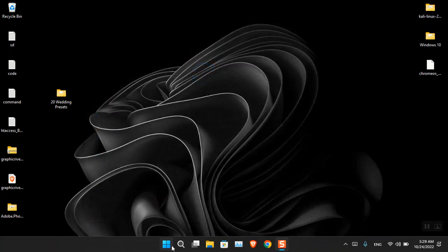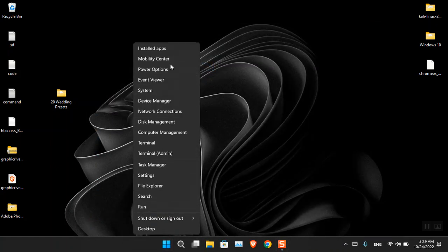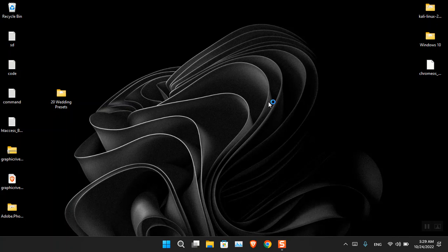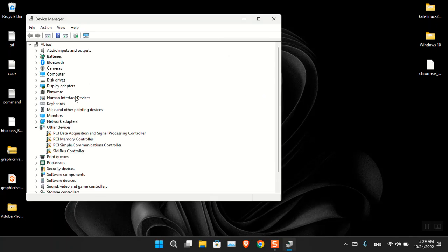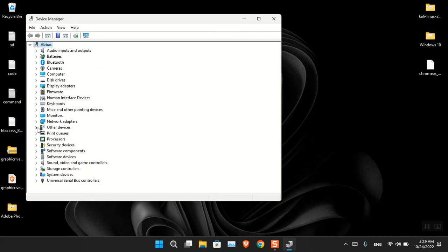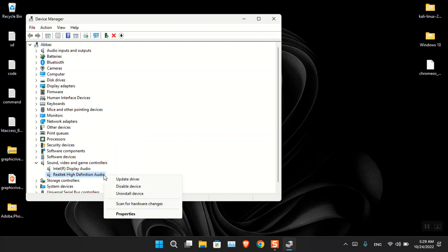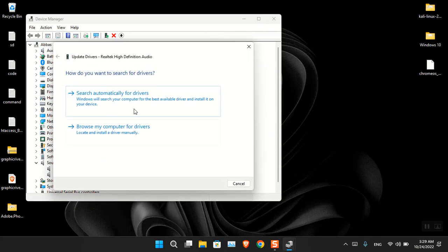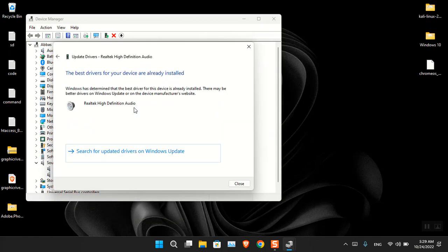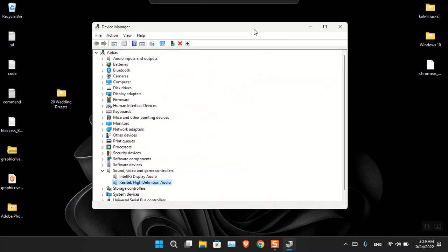So the first solution was to use Device Manager. I right-clicked on the Start menu and opened Device Manager. From there, I navigated to the audio devices. Here you can see these are basically the audio devices. If I want to update it, I right-click on it, choose 'Update Driver,' and then choose 'Search automatically for drivers.' It will search and then download the driver.